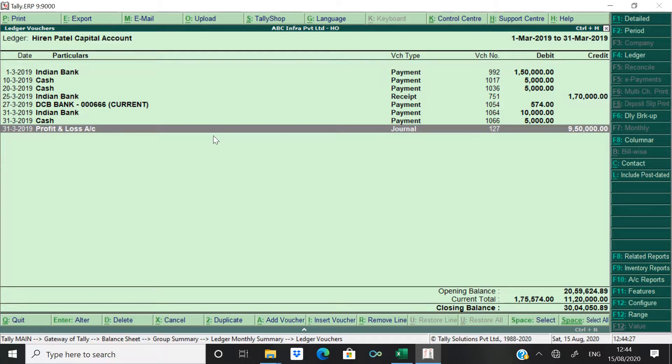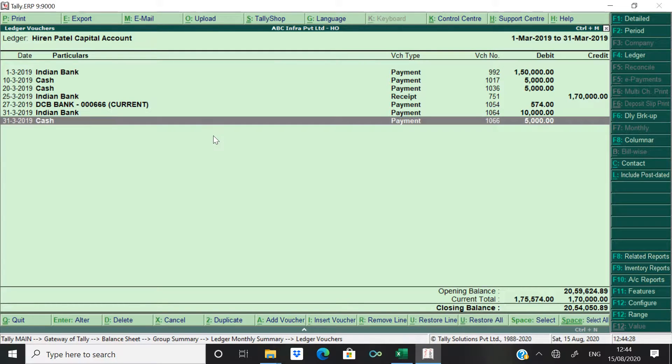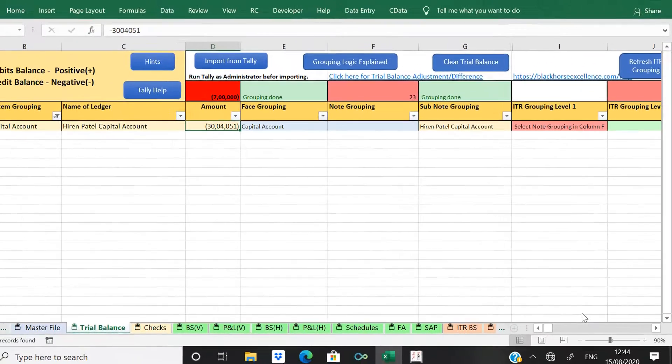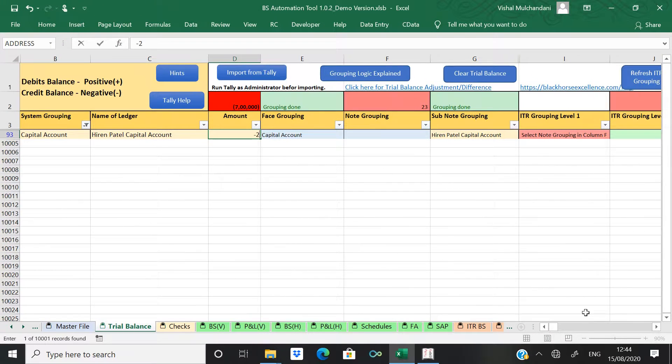Now remove this entry and you see how much is balance, 20 lakhs 54,000 51. So make the balance equal to 20 lakhs 51.